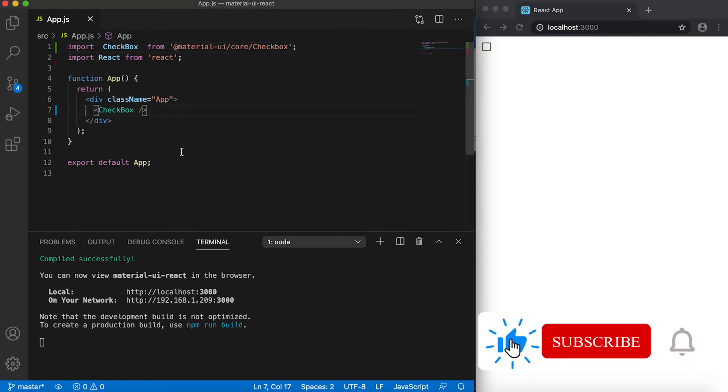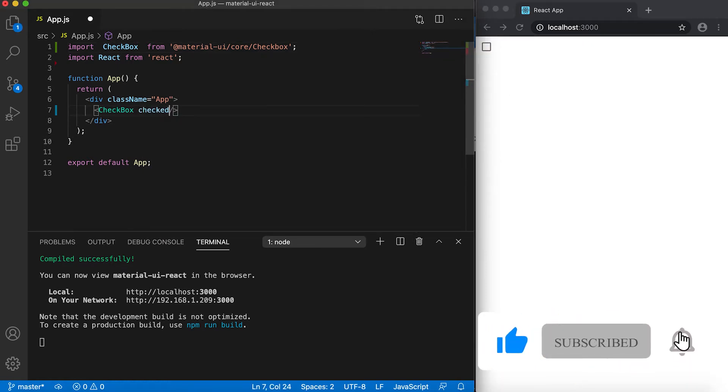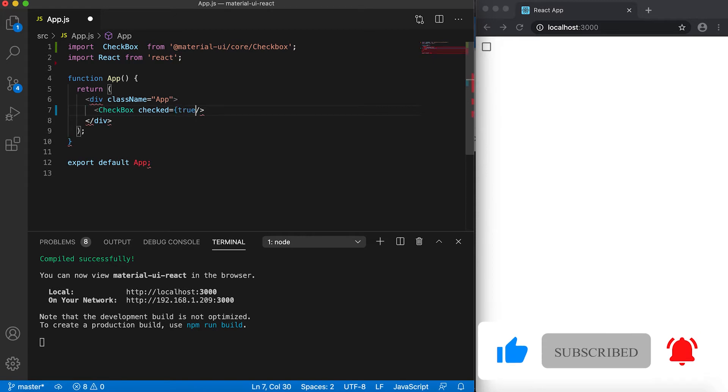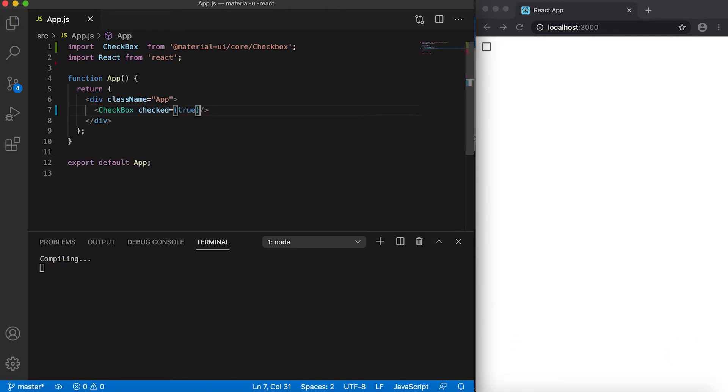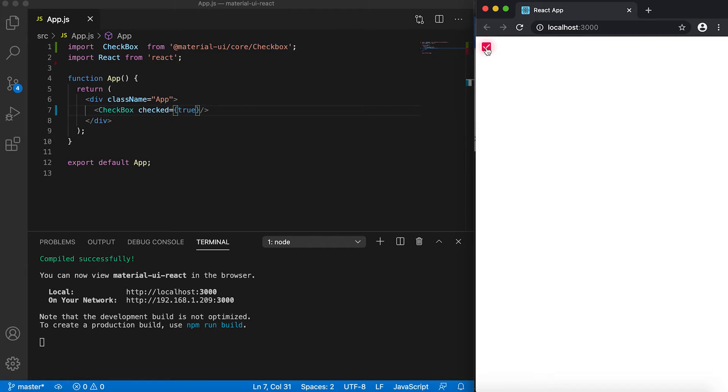You can give one prop here called 'checked'. If I give it as true, then you'll see that this is marked as checked, and since it's static, if I click on it here, it's not changing.